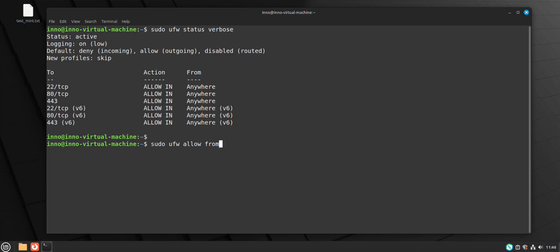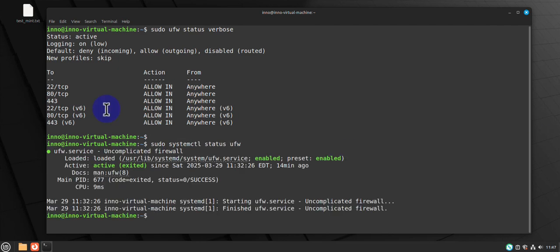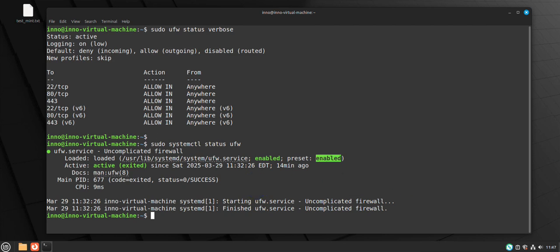When it comes to the rules being persistent, they should persist across reboots by default. We can verify that using 'sudo systemctl status ufw'. As you can see, it shows 'enabled', which tells us that the rules will be persistent across reboots.